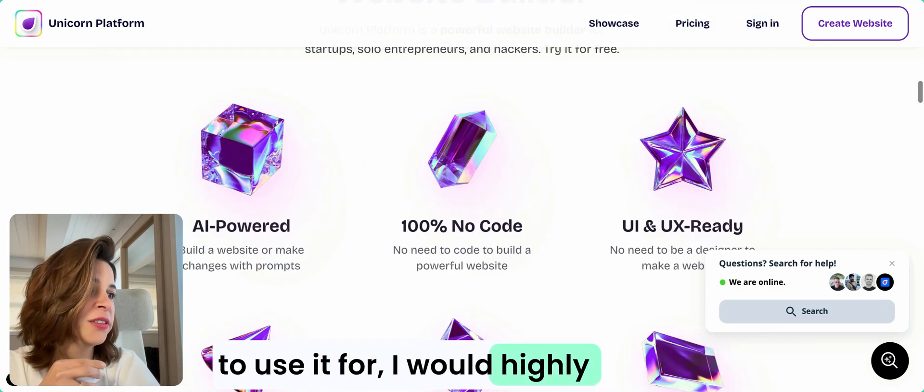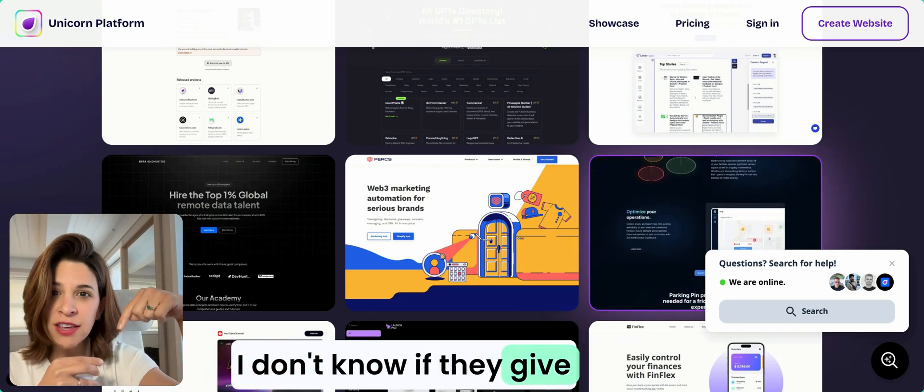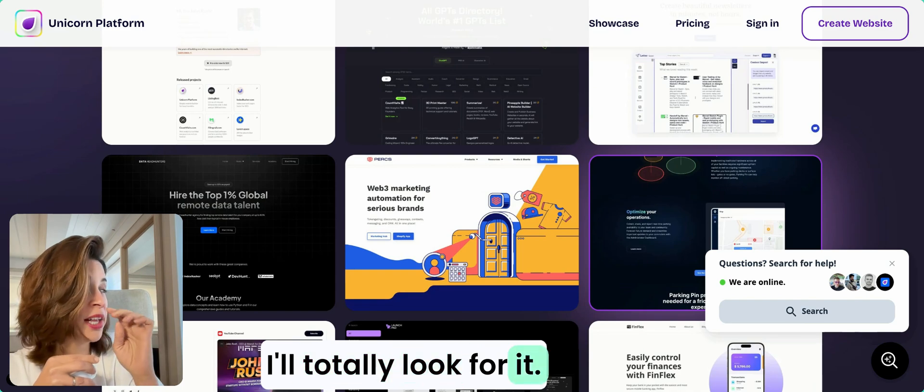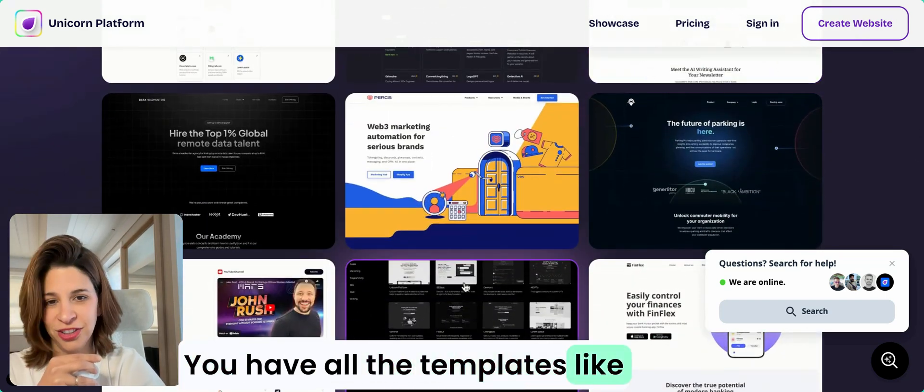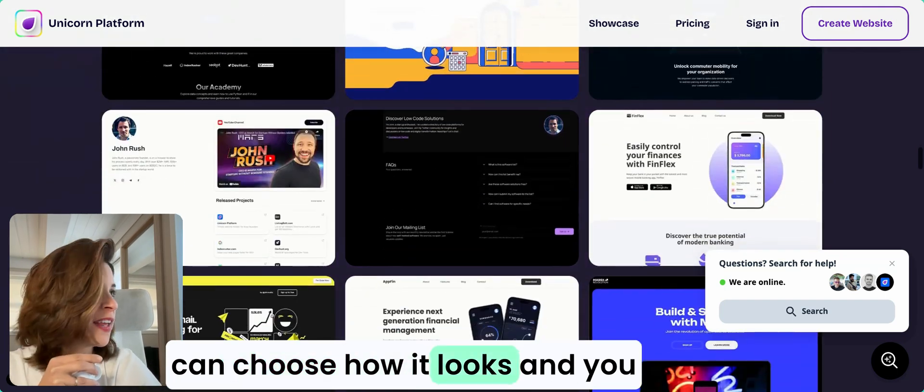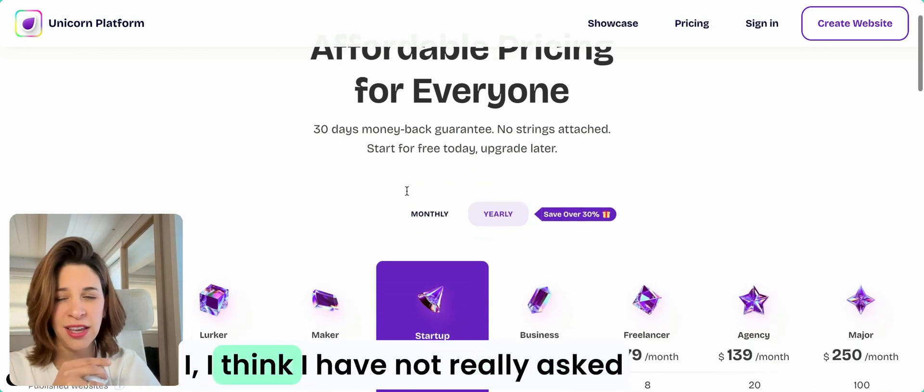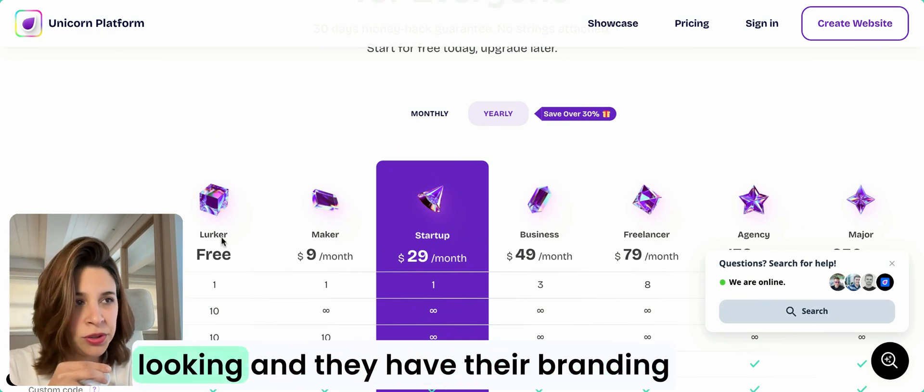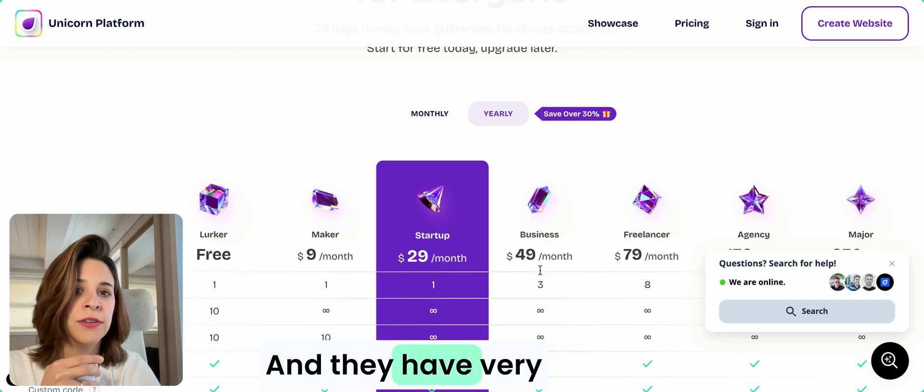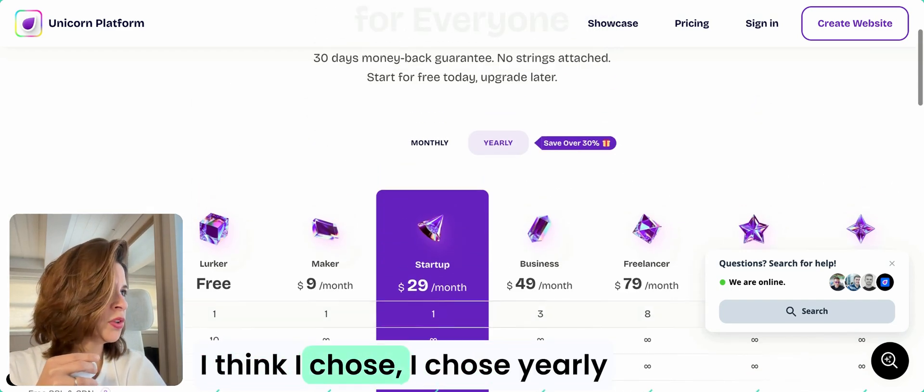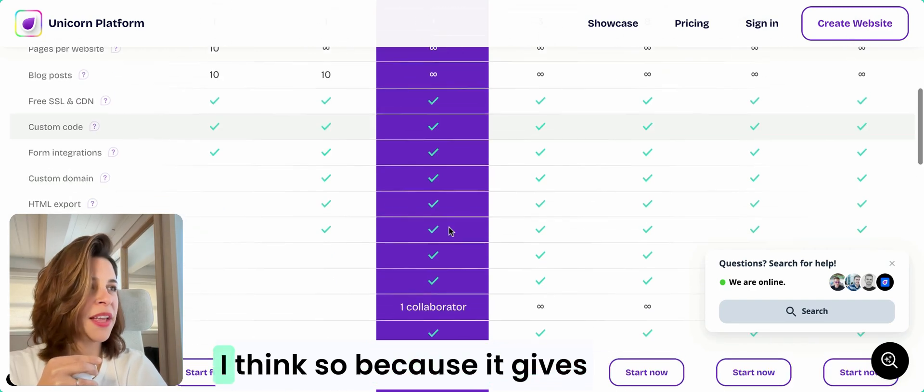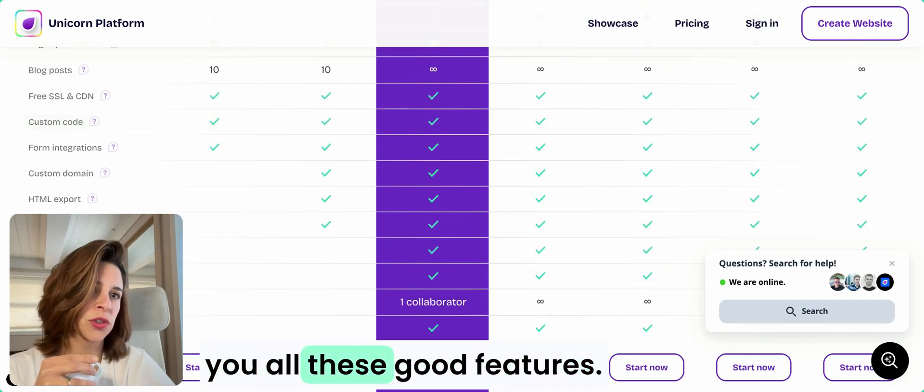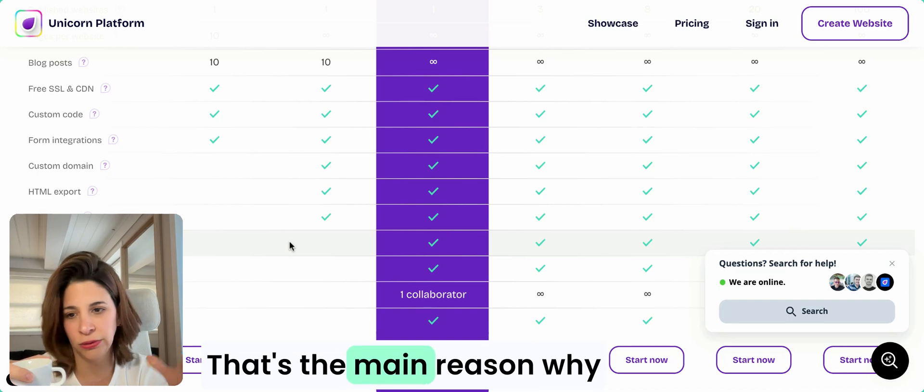I think they are the kings of directories. If this is the only thing you want to use it for, I would highly recommend you use these guys. I have a link, I don't know if they give a specific discount but I'll totally look for it. The pricing is there, you have all the templates like dark mode and light mode. I chose yearly and I chose startup, I think, because it gives you all these good features, but yeah, remove branding, that's the main reason why.